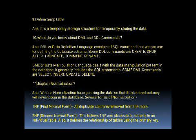The next question is: define temp table. It is a temporary storage structure for temporarily storing the data.